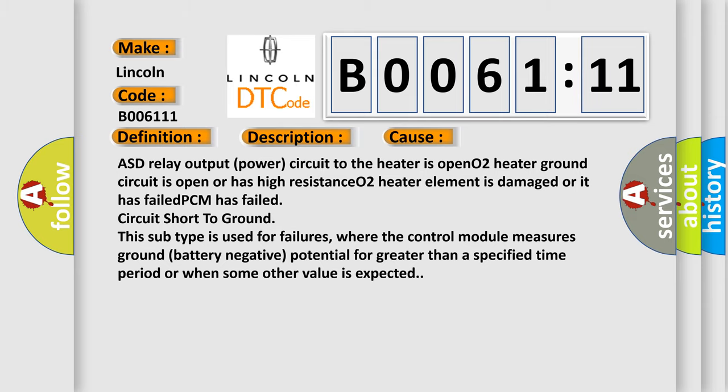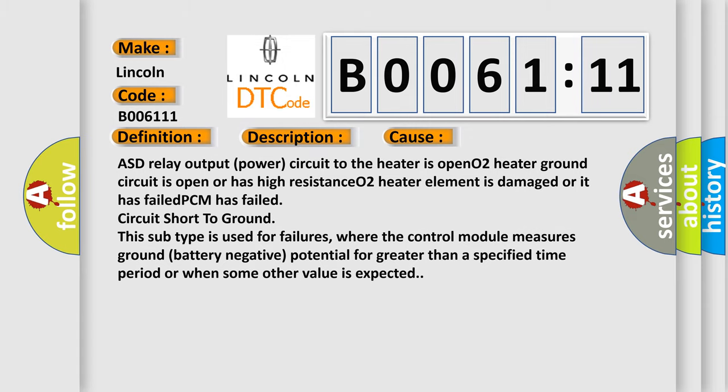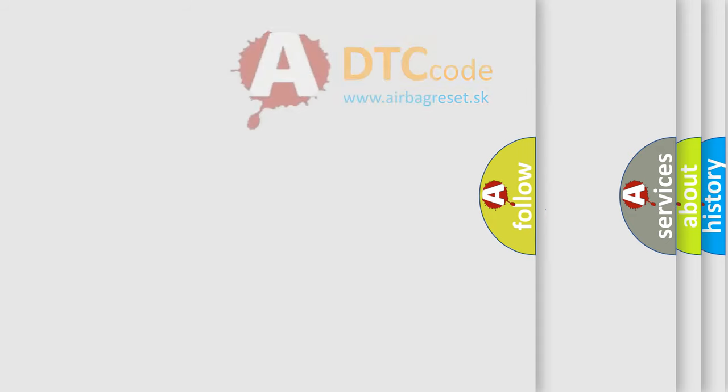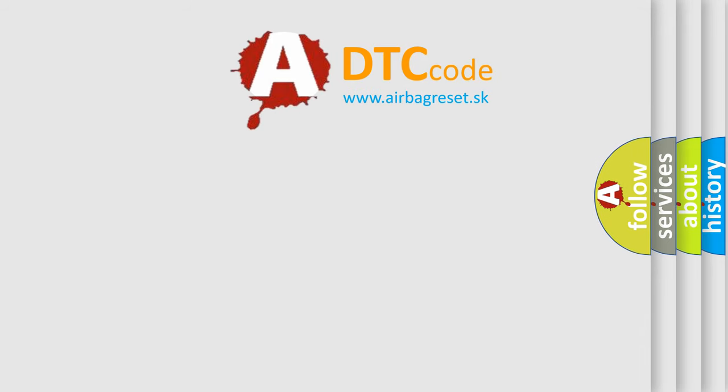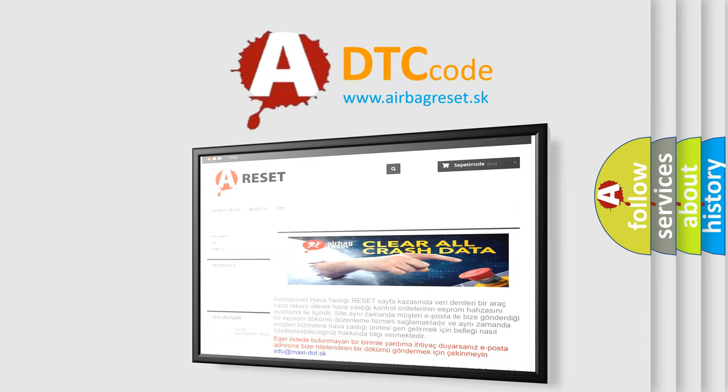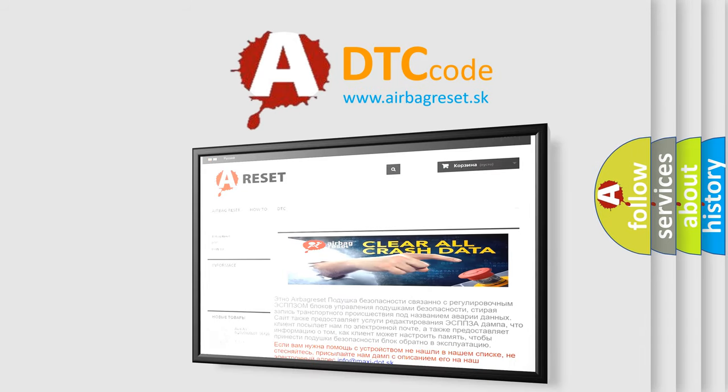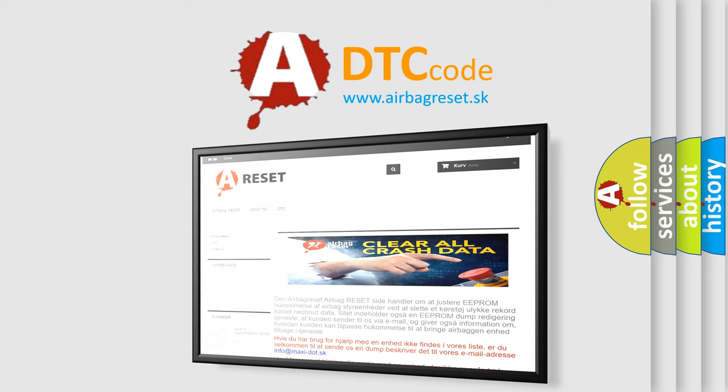The airbag reset website aims to provide information in 52 languages. Thank you for your attention and stay tuned for the next video.